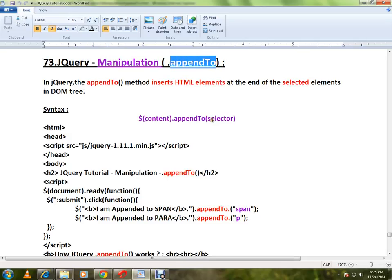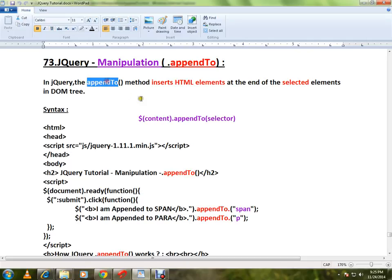In jQuery, the appendTo method inserts HTML elements at the end of the selected elements. You select an element and you call appendTo with the text that you want, and it will be appended at the end of the selected element.